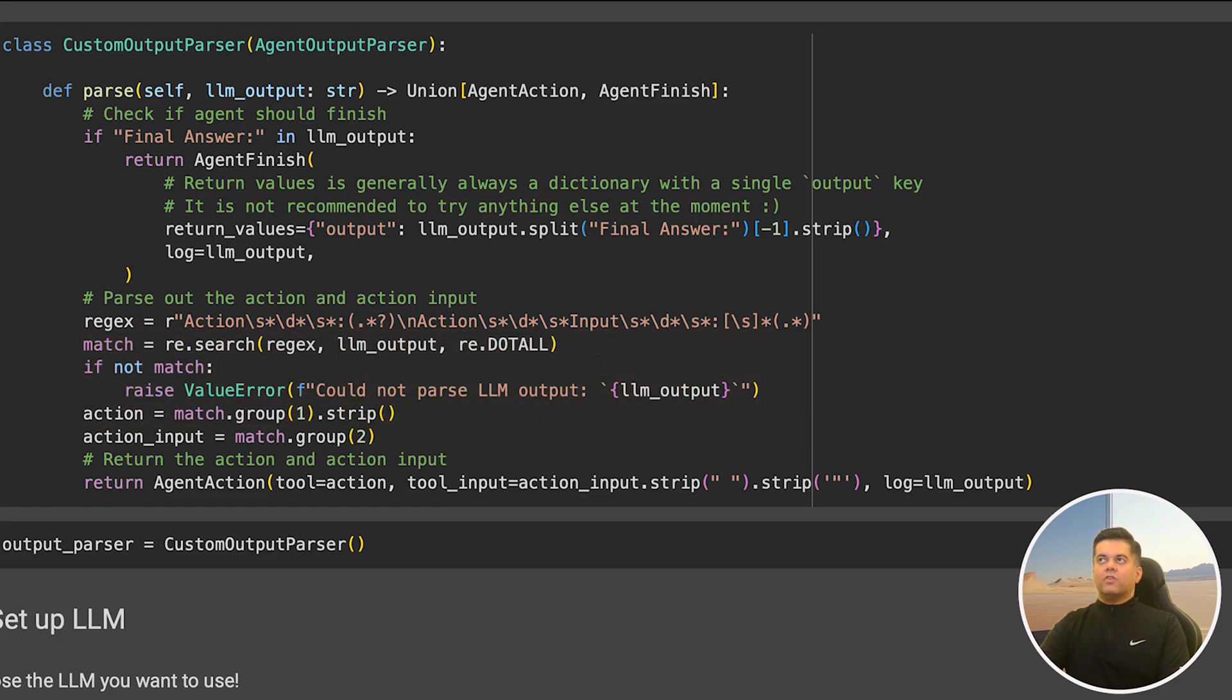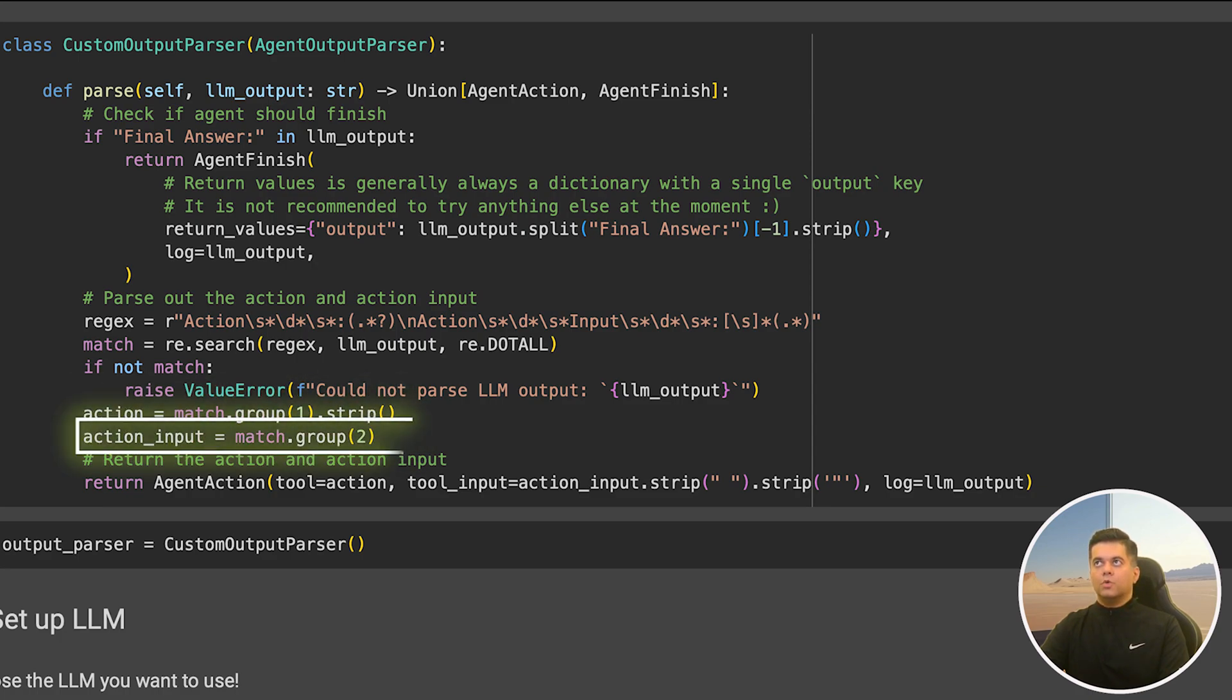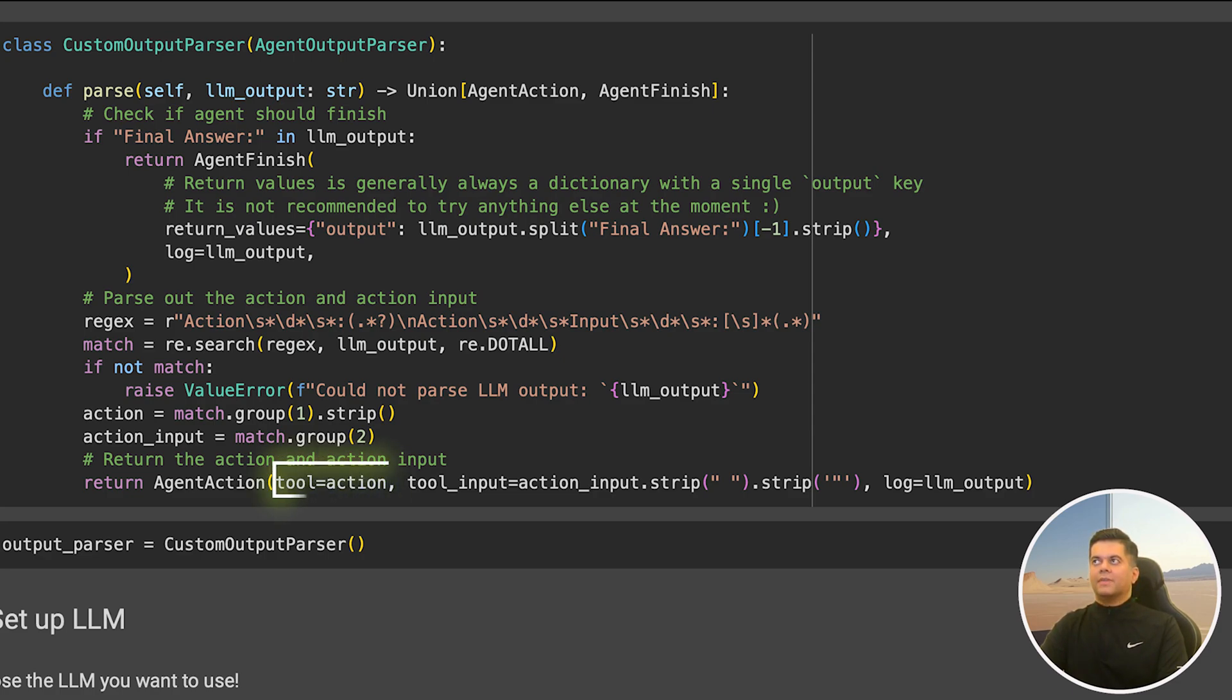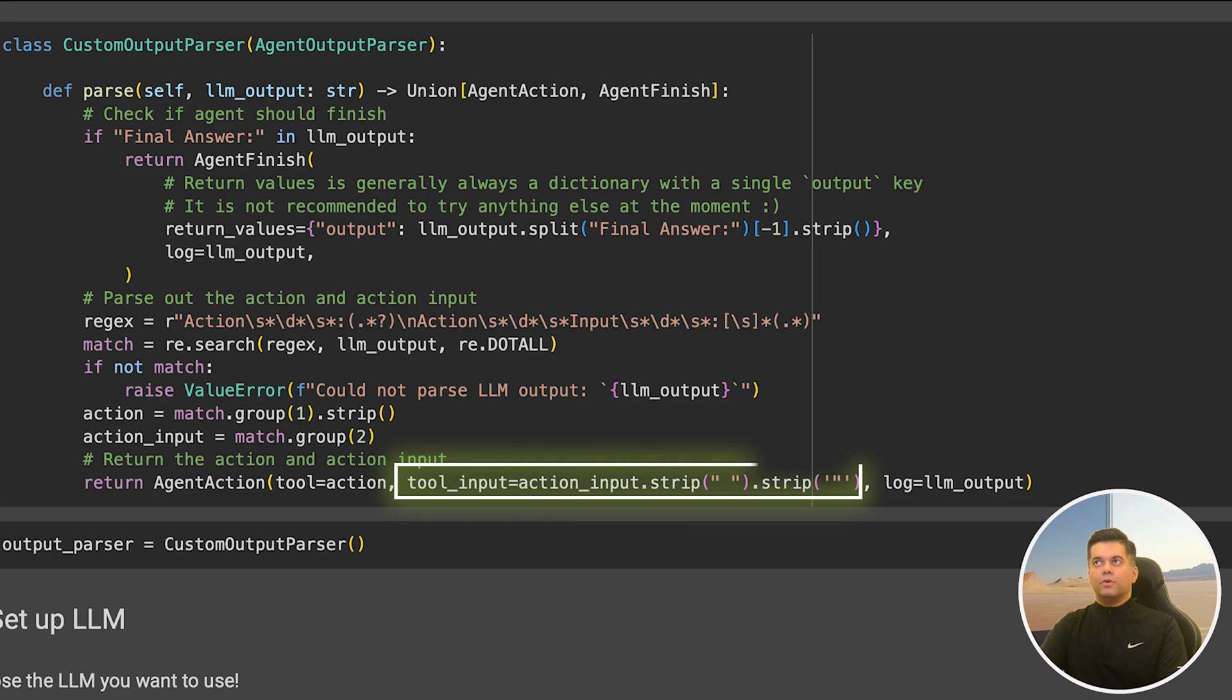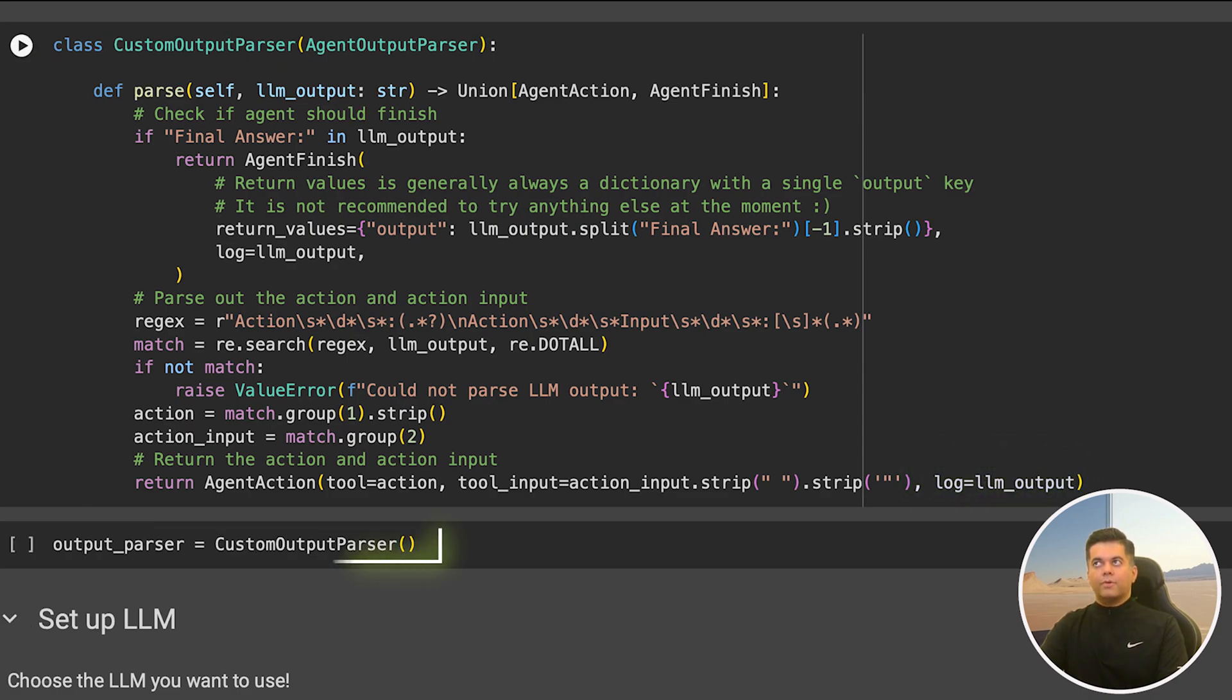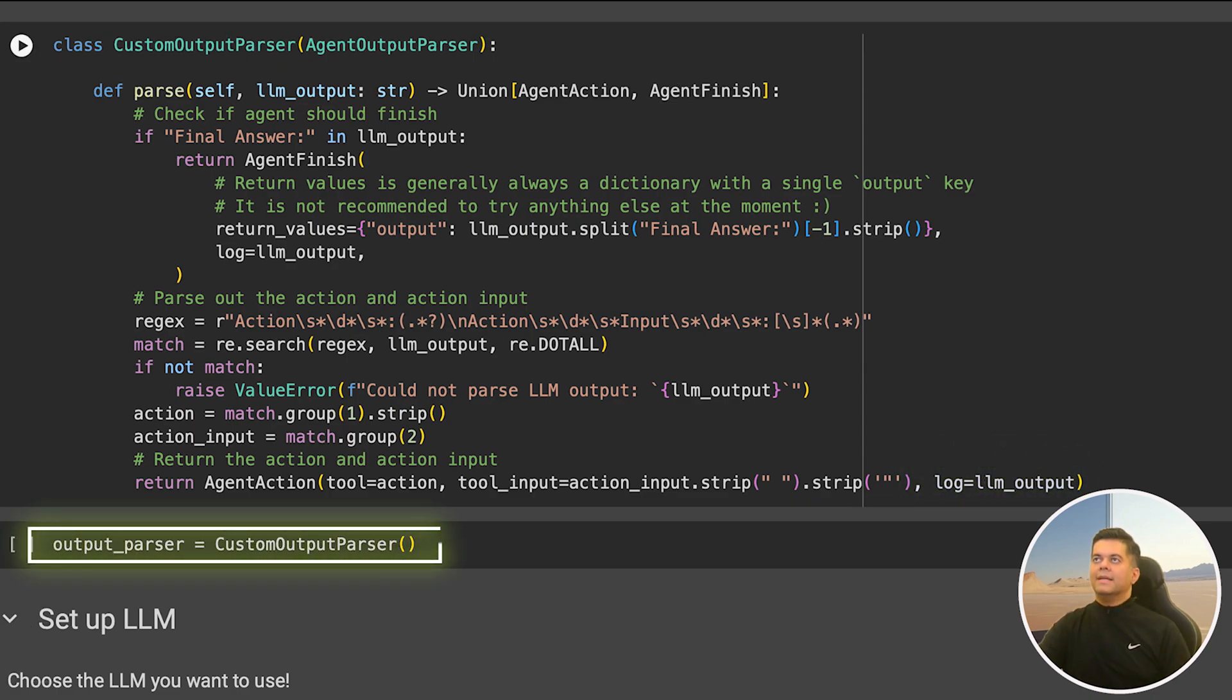But if a match for action in the output is found, then the action name and action input are extracted using match.group1 and match.group2. Any surrounding white space is stripped with the strip method. Now that we have extracted the agent's action from the output, we can use it to create an agent action so that the agent can execute it. We create an agent action by passing the action in the tool field and the action input in the tool input field. The log parameter is set to the entire LLM output that we had received, and our custom output parser will be available to us via the output parser variable.